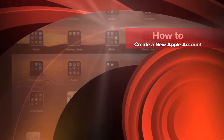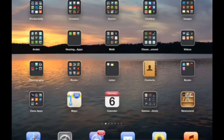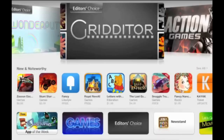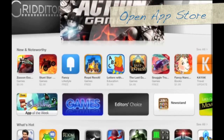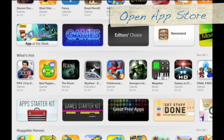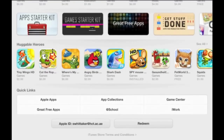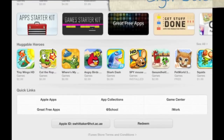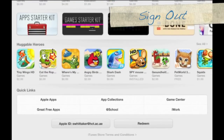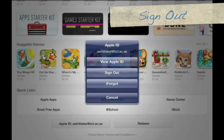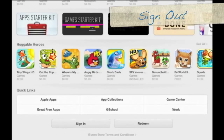Hi everyone, today we're going to learn how to create a new Apple account. First thing, tap on Apps. You want to open up your App Store and then scroll down to the bottom and make sure that you're signed out of your current Apple ID. Tap on Apple ID and tap on sign out.